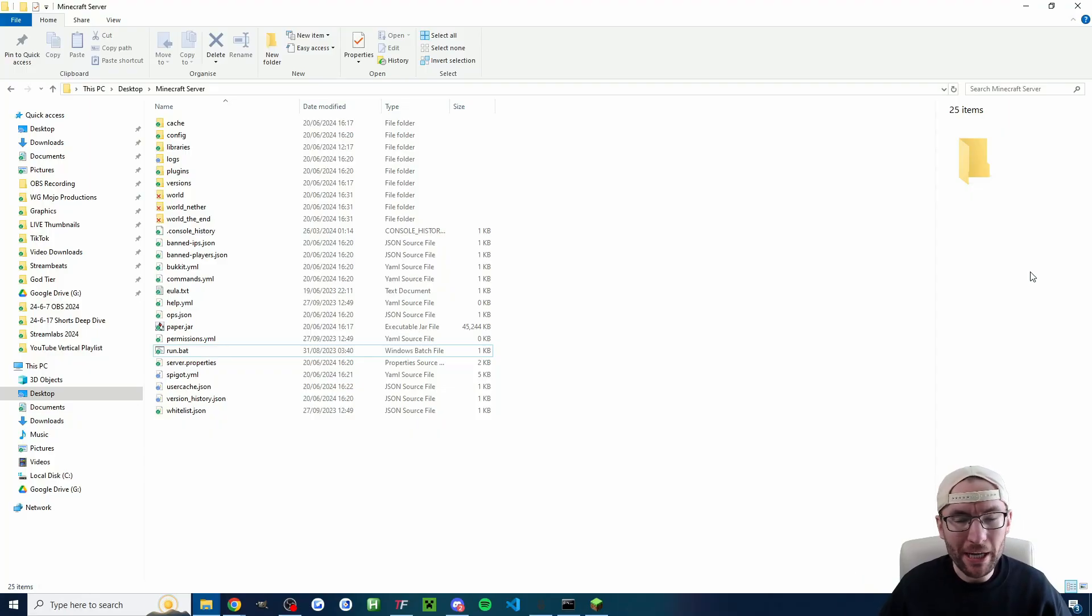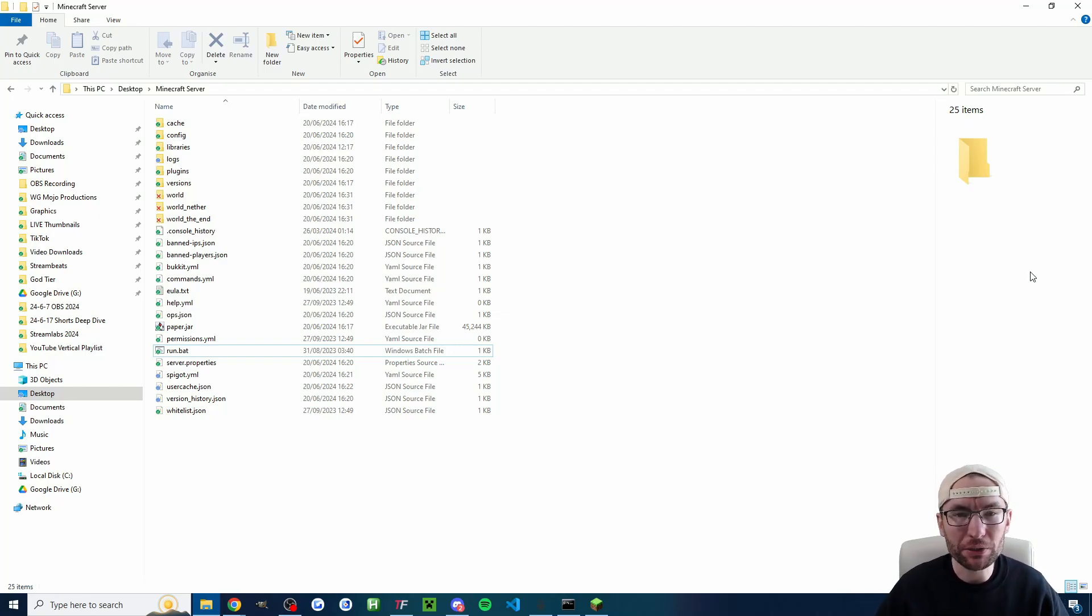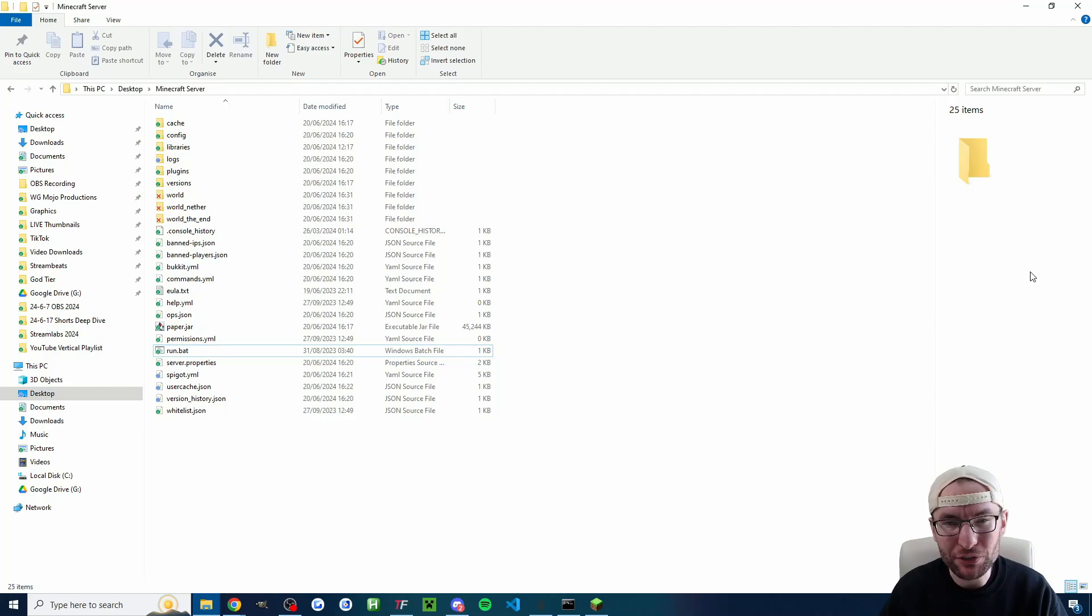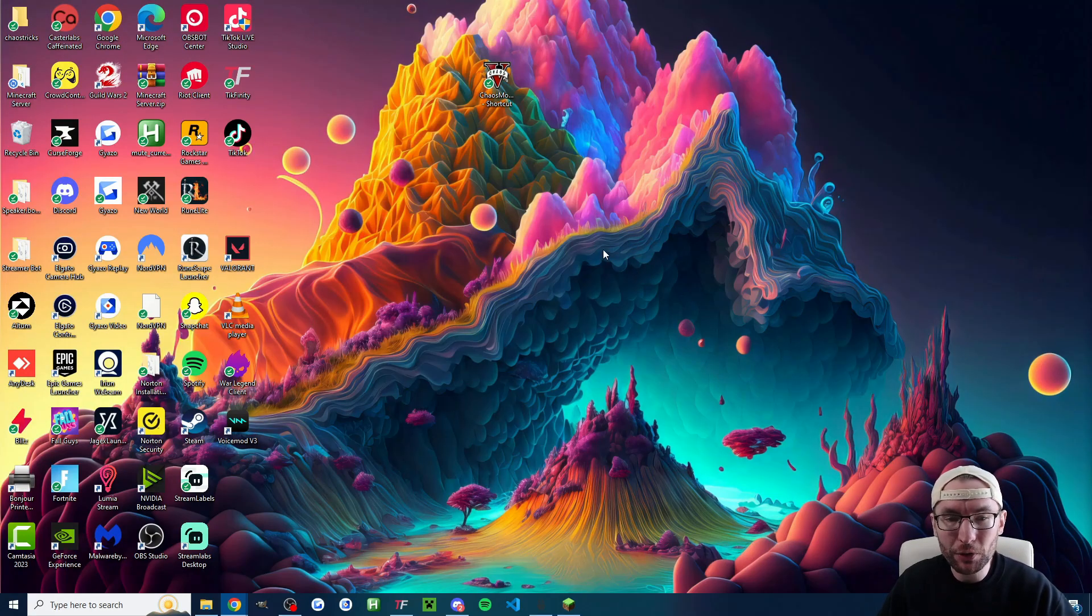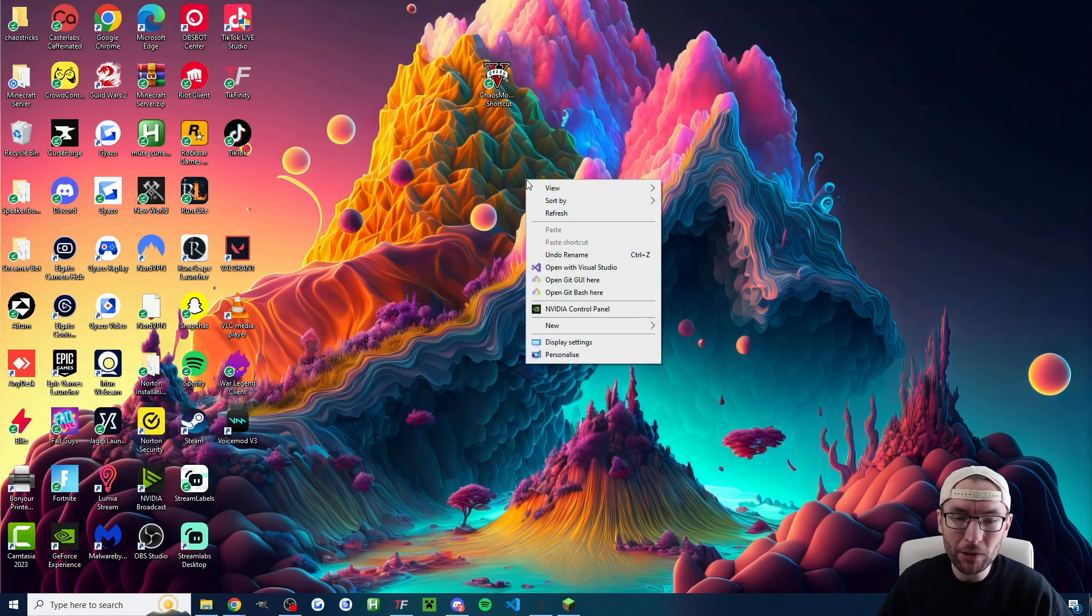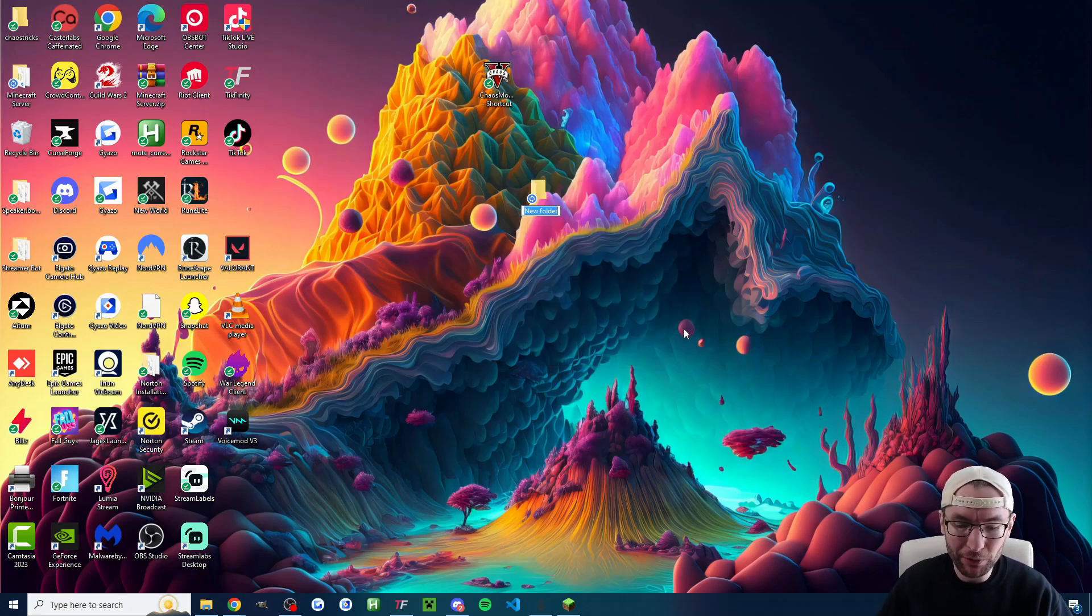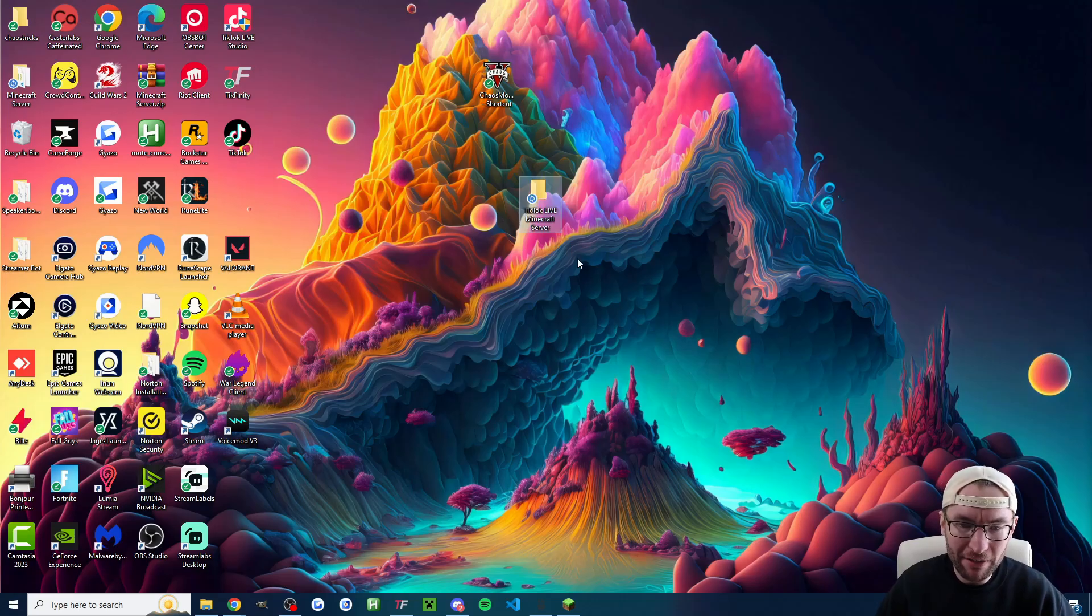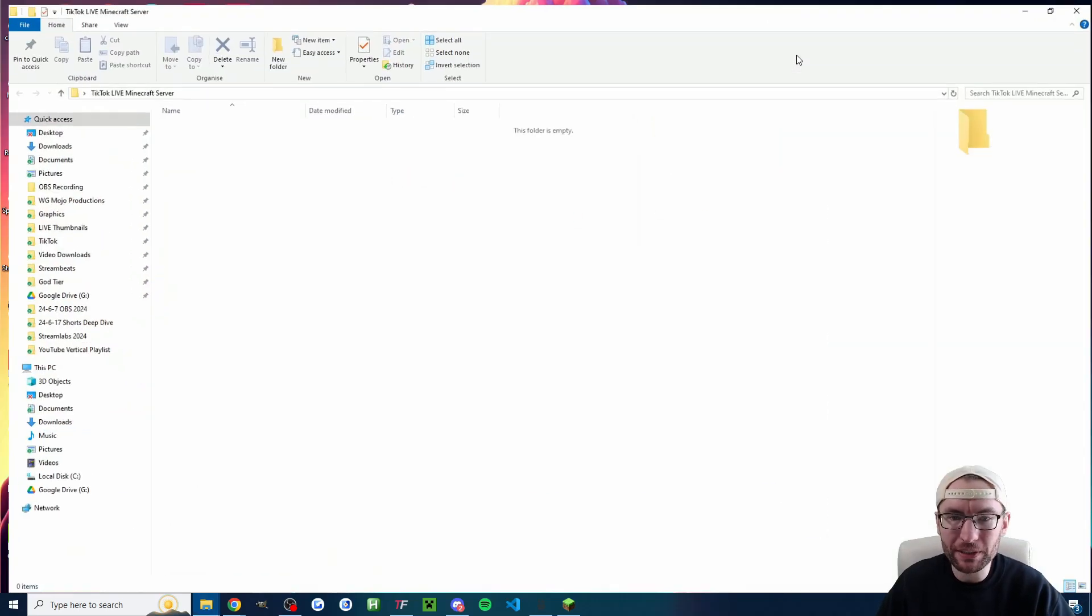Now that we've bought Minecraft and installed Amazon Corretto Java 21 we're ready to create our local PaperMC server and for this we need an empty folder. I'm going to make one on my desktop but you could make one anywhere. I've called mine TikTok live Minecraft server. The name doesn't really matter and let's just open it.